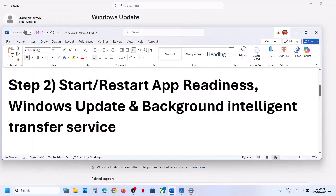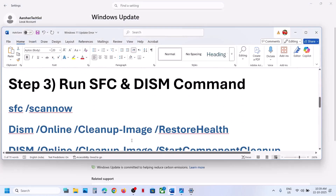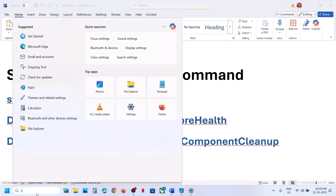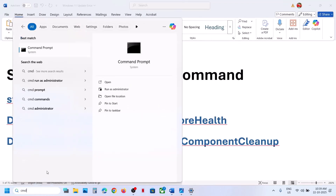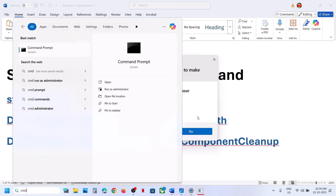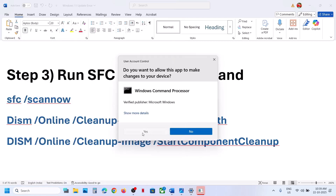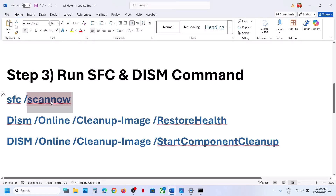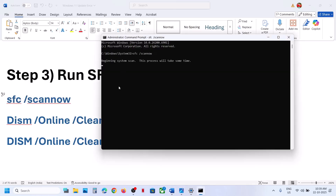If still not working, the next step is to run these commands. The commands are provided in the video description. Type CMD in the Windows Search box, right-click on Command Prompt, and make sure you run it as an administrator. Click Yes to allow, then copy the first command, paste it in the window, and hit Enter.